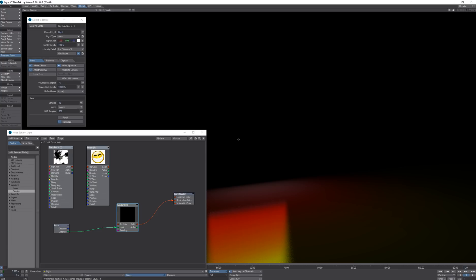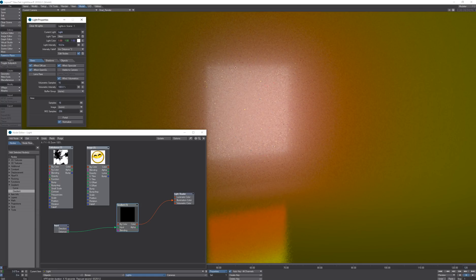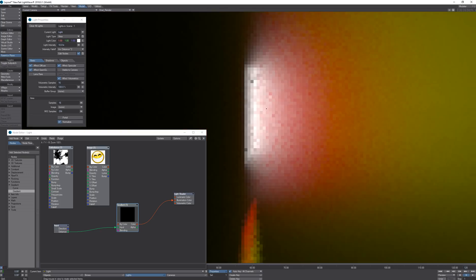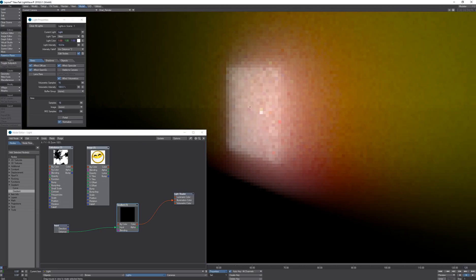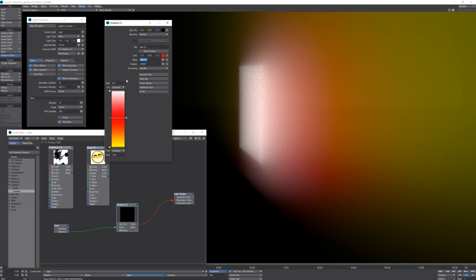Now if I turn on volumetrics we are going to see that illumination color also affects volumetrics as well as the surface shading. When I rotate the light we can see that the volumetric has the same gradient from white to red to yellow.